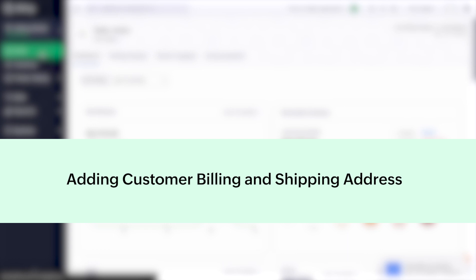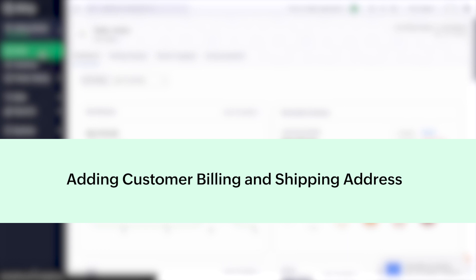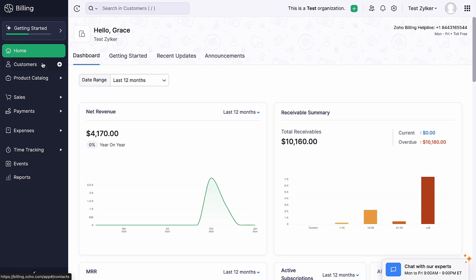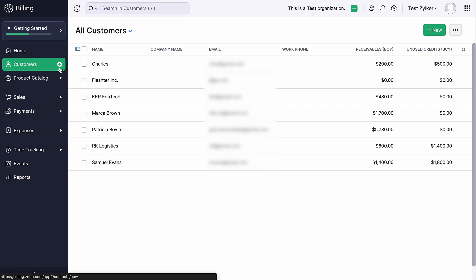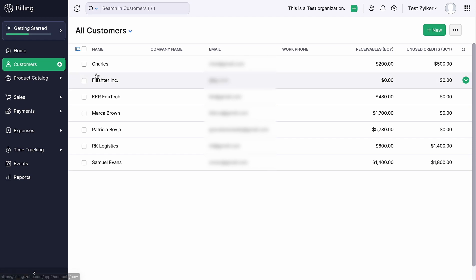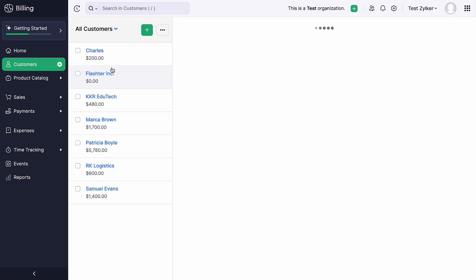Next, let's add the customer's address to Zoho Billing. Log in to your Zoho Billing account. Go to the Customers module. You can click the plus sign here to add a new customer or if you wish to edit the address of an existing customer, select the customer and click Edit.